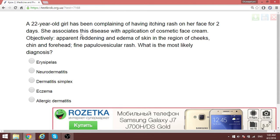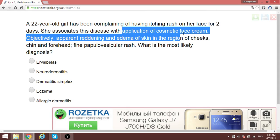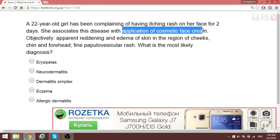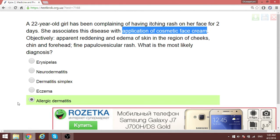Again, a patient is having an allergic reaction based on application of a cosmetic face cream — something external. If you can remove the external cause, the patient recovers. Think of allergic dermatitis.